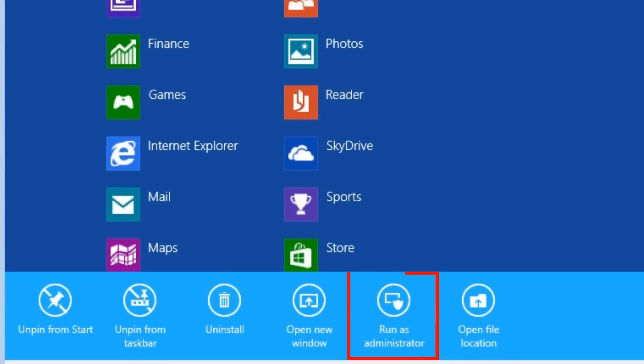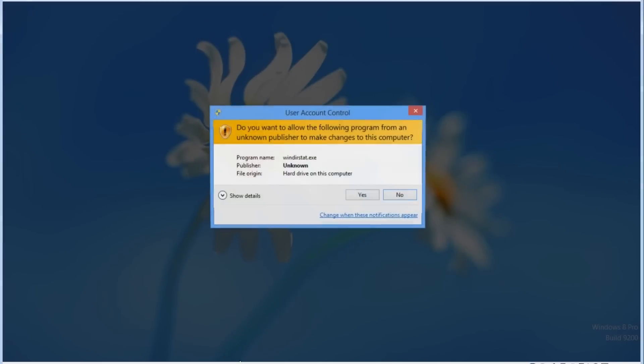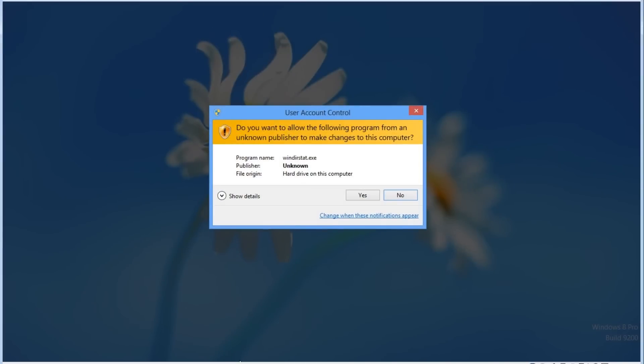Run as administrator. This option will open the application on the desktop, but instead of running it with the user account control you are currently logged into the computer as, it will run the application with the permissions from the administrator account. If you have user account control enabled, it will ask you to confirm. Click yes.